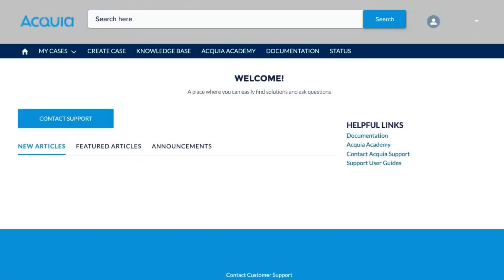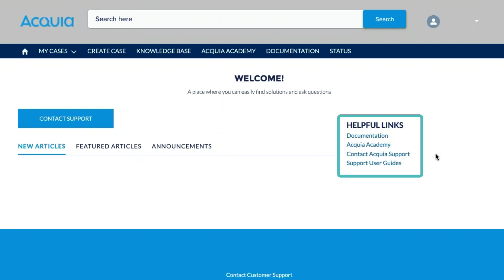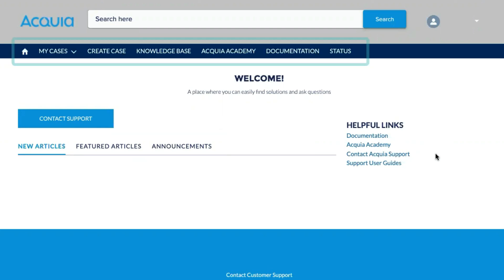Welcome to the Acquia Ticket Center. We've made some changes and added new features, and we'll be walking you through those today. You'll notice a new look to our Ticket Center homepage, with helpful resources such as featured knowledge base articles, helpful links on the right-hand side, and new navigation.